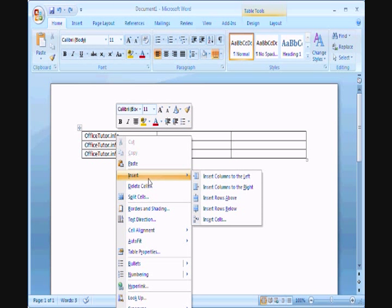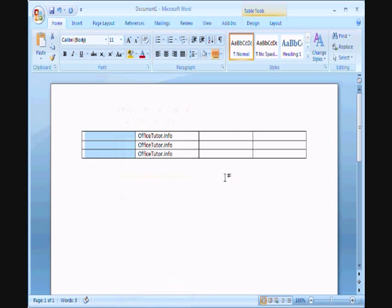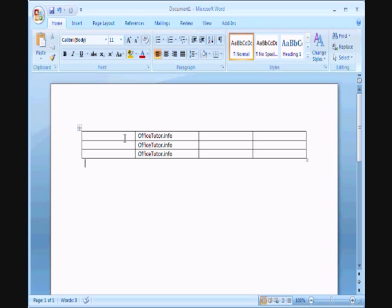Click on insert. Insert columns to the left. And there you have it. Now you'll also notice that Word 2007 has equally spaced out the empty columns in the remaining space.